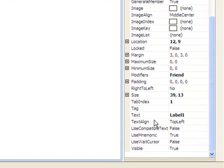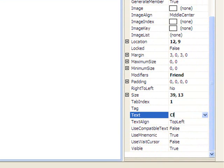I'm just going to change the text of our box, our label, rather. Click on picture box to begin.